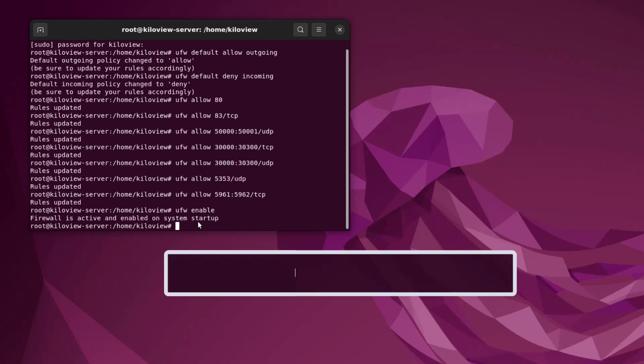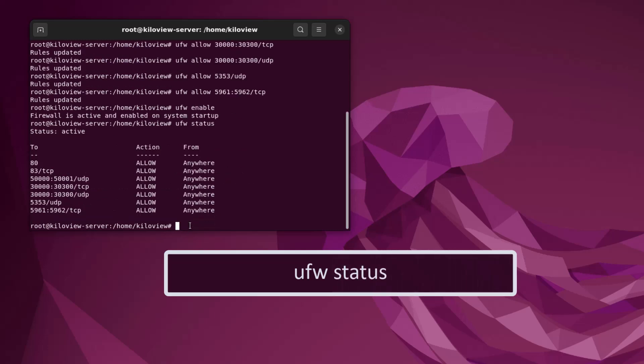Now that we have all our ports set up and we have the firewall enabled, we can go ahead and type in 'ufw status' and we can see all of our port rules.